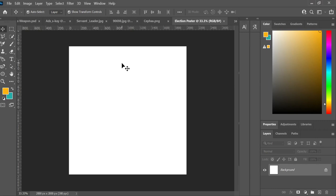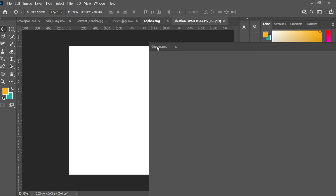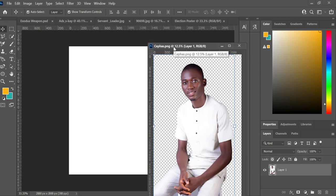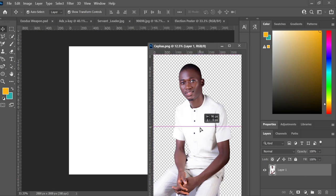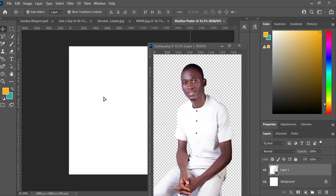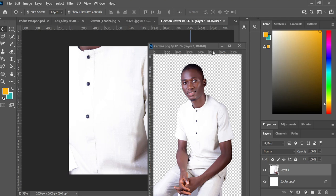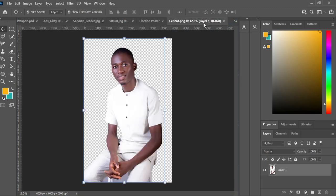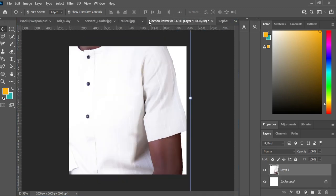I now have my 2000 by 2000 pixel canvas. To get the picture — and to make this tutorial simple and fast, I've already cropped the picture I'm going to use. I'll drag and bring it here, left-click and drag the image onto the canvas I'm working with.